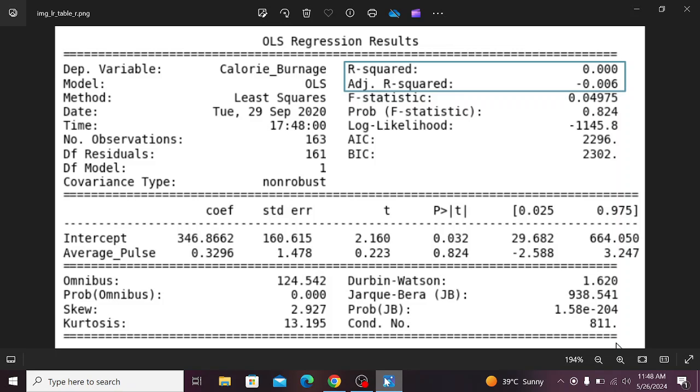Welcome to the research world. In this video, I will show you how to interpret the results with ChatGPT. For example, you can see on my laptop screen, there is a table of the OLS regression results.